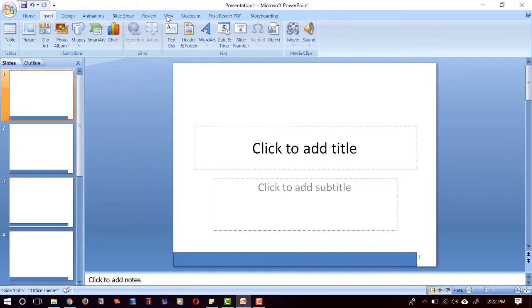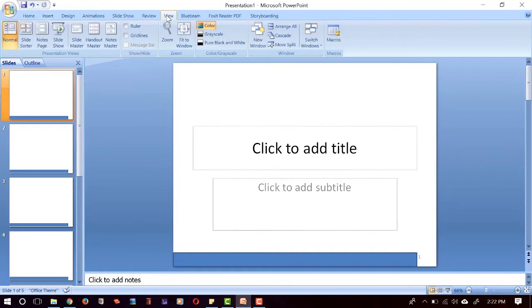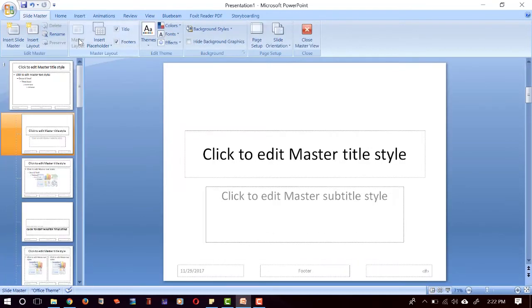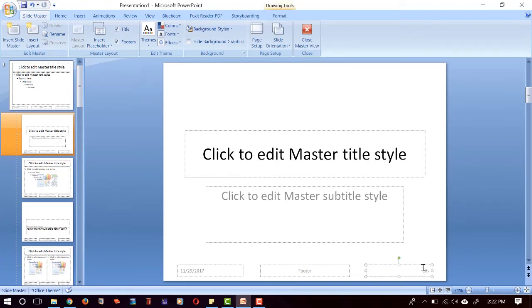And our page numbers will be here, so we can modify them here if we want.